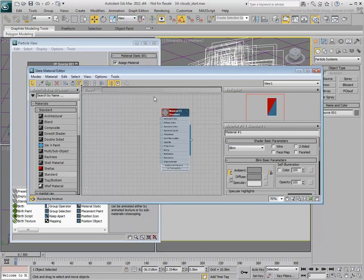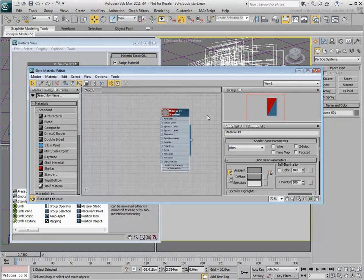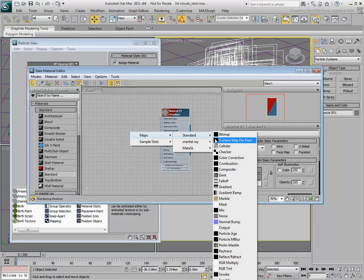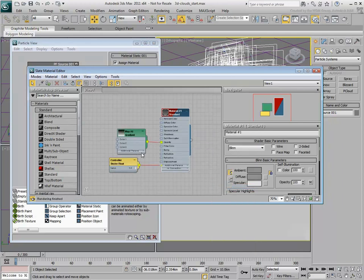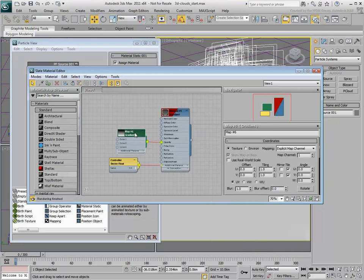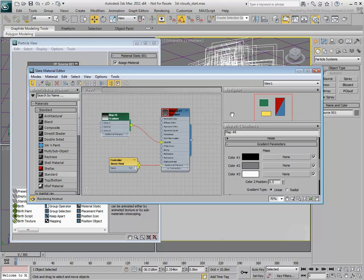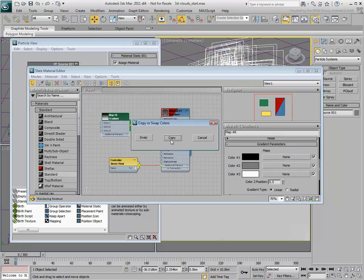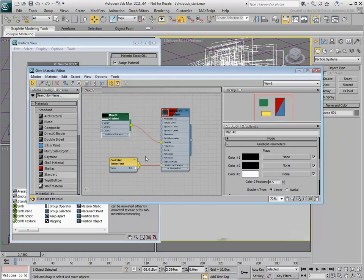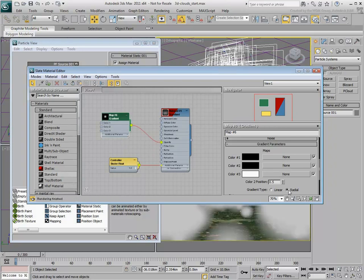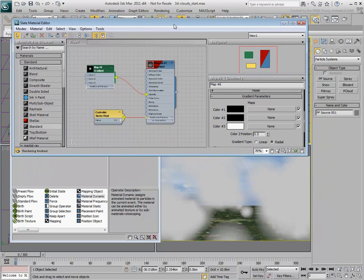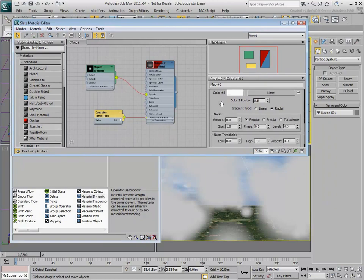Enable Show Map in Viewport so you can ultimately see the material in the viewport. In the Opacity channel, add a Gradient Map. Copy the black color into the second color slot and set the Type to Radial. This ensures the edges of the Shape Facing squares remain transparent.